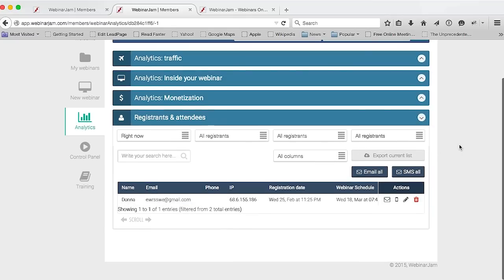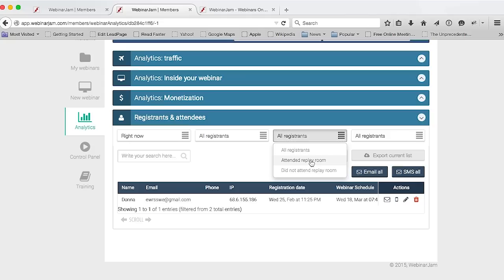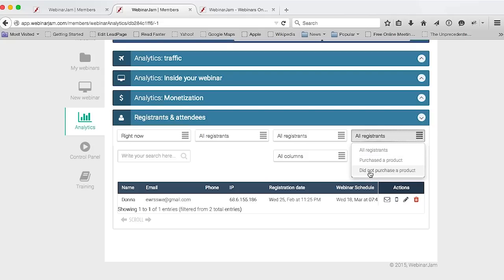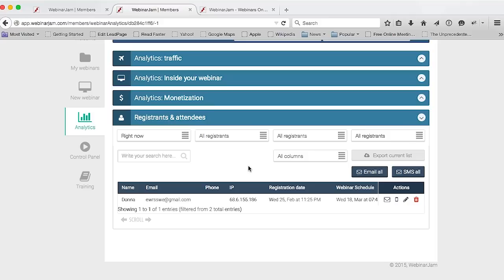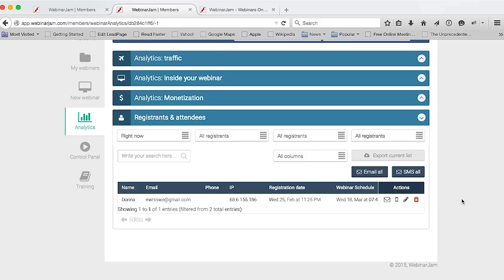There's also the monetization analytics — how much money you earned, your EPCs or earnings per click, your earnings per attendee, and your sales conversions. Everything money-related is right here. You'll be able to extract a full list of your registrants and attendees, segment the list based on parameters like whether they made it to the live session, the replay room, whether they purchased the product or passed on your offer. You can then send them specific emails or SMS messages — say, a reminder of your offer or a discount coupon giving them another opportunity to purchase. Now we can create predefined messages targeting specific attendee behaviors, and that's Webinar Jam Studio.